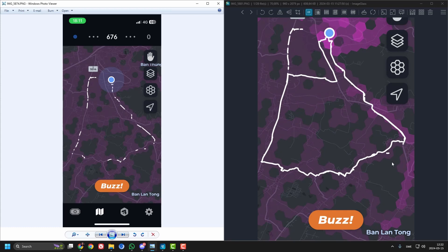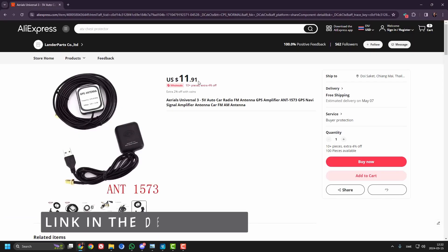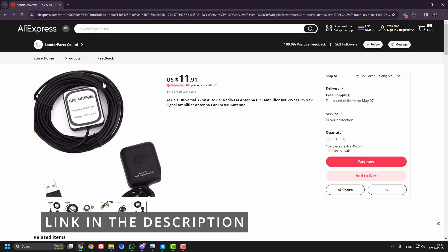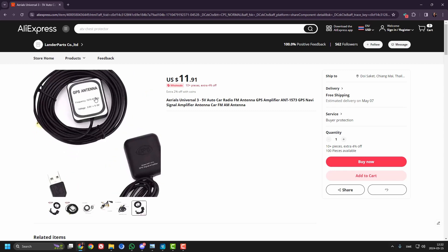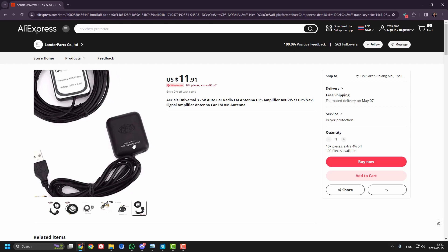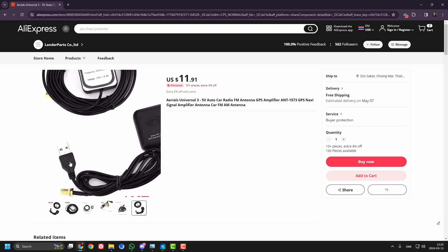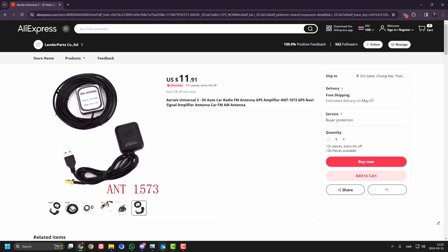So it was a huge improvement with this one and the amplifier I bought, I bought on AliExpress, $12. It is just, here is the GPS antenna, you mount it on the outside of your car and then you have the transmitter or what it could be called that you place inside the car and you connect it to a USB outlet as well.